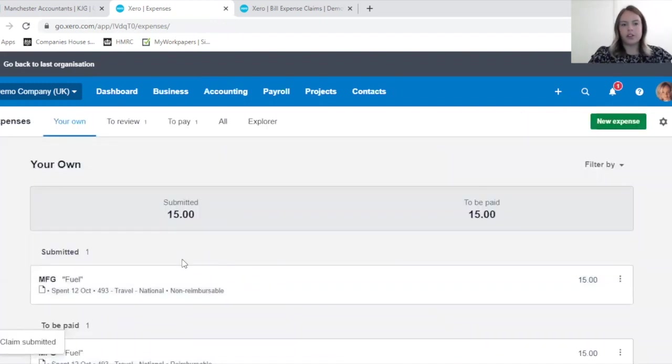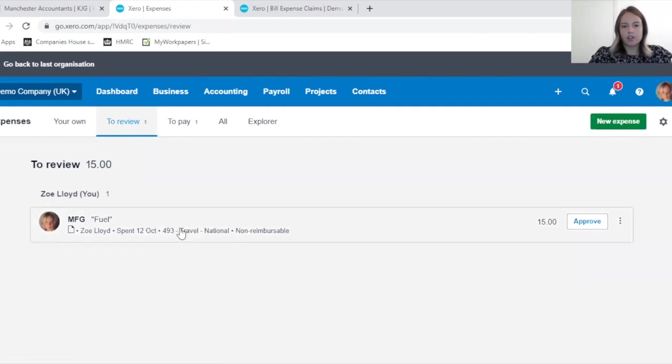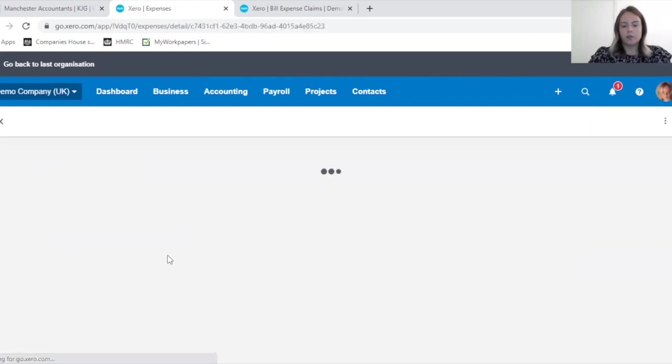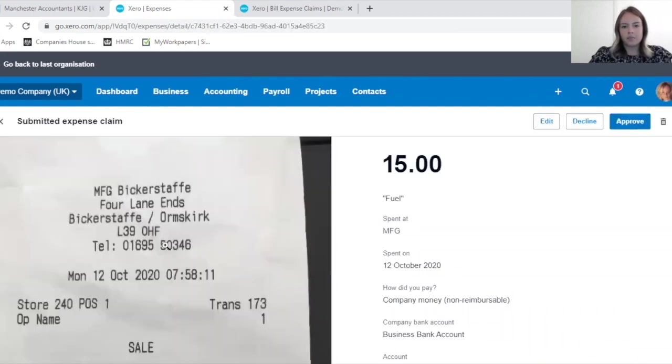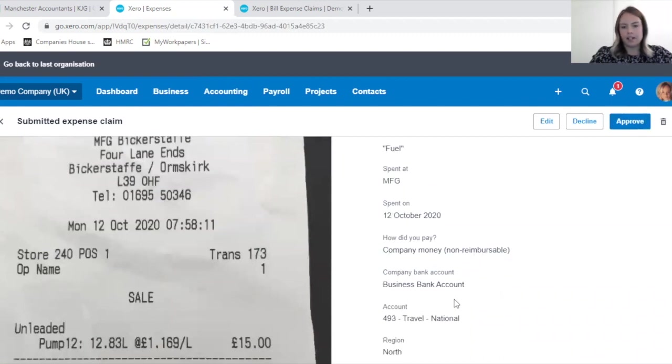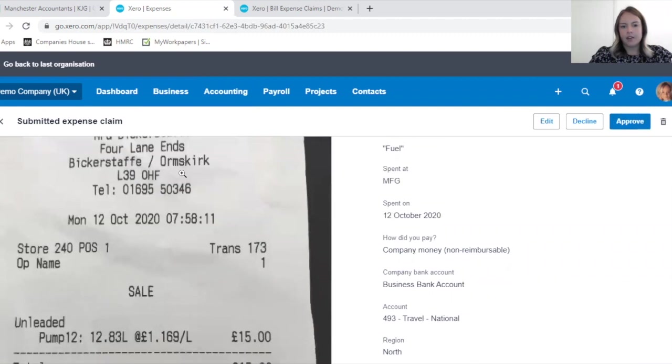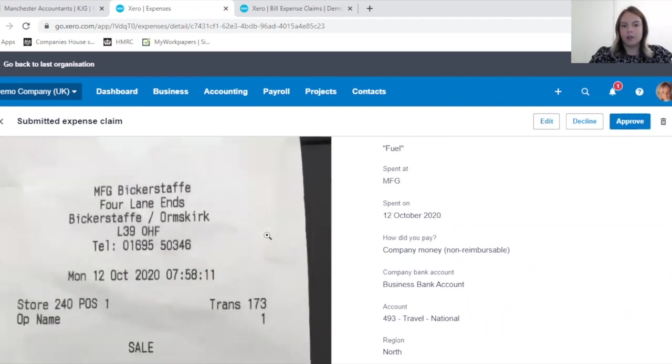Just to show you the difference on the review page, the reviewer will click on this and they would see that they paid it from the company money from this bank account, and therefore it does not need repaying to the employee.